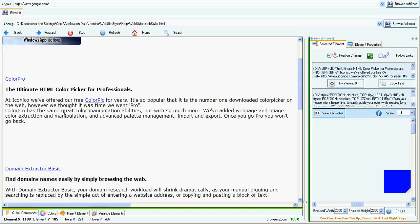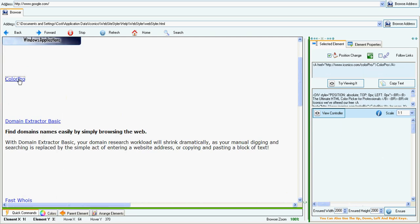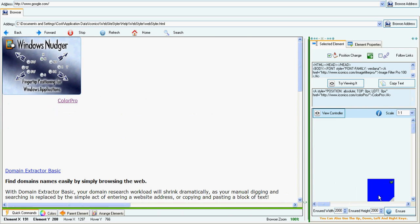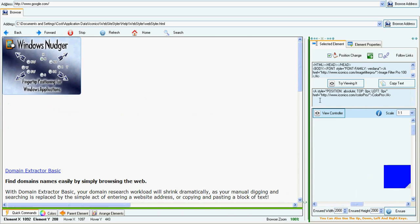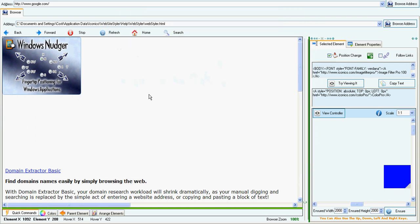I can move the text either by using the controlling object you see here, or by using a defined key combination. The defined key combination is Ctrl-Shift-Alt. I can change it, of course, but for now I'm just going to leave it like it is.